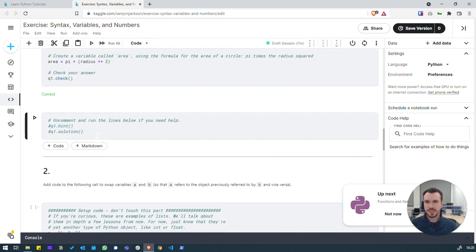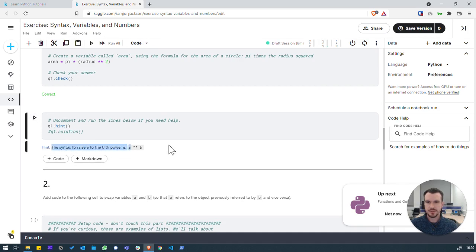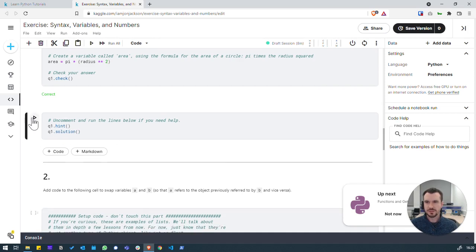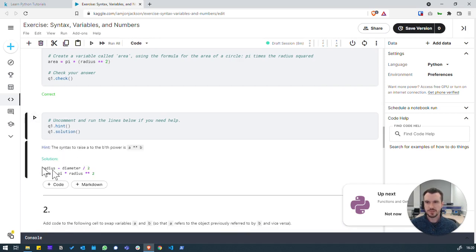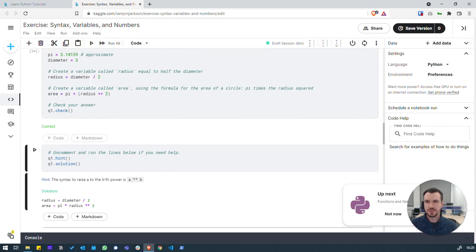If we did want to get a hint, we could have uncommented this and run it. And then it tells us the syntax that we should use. It also gives us the solution if we were stuck. And there we go. Looks like we didn't actually need to use the brackets, but it was fine for us to use the brackets.